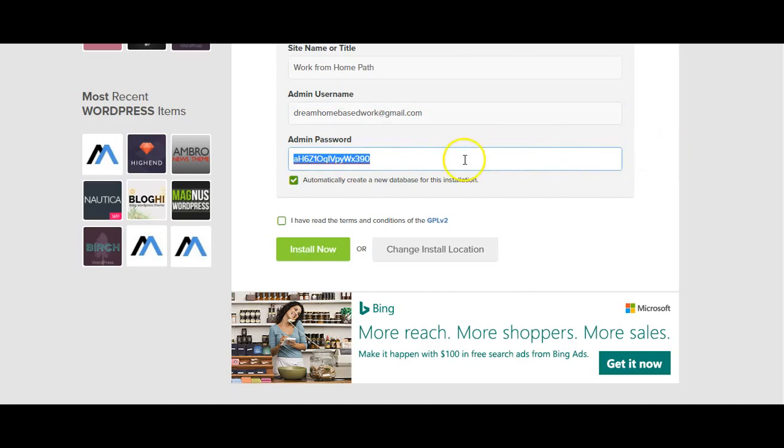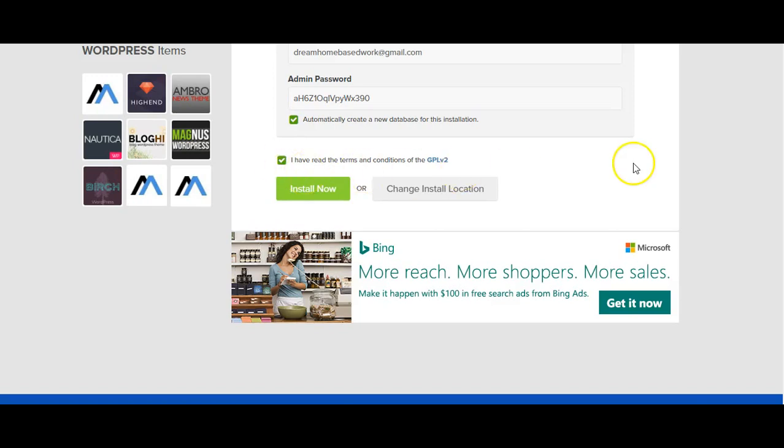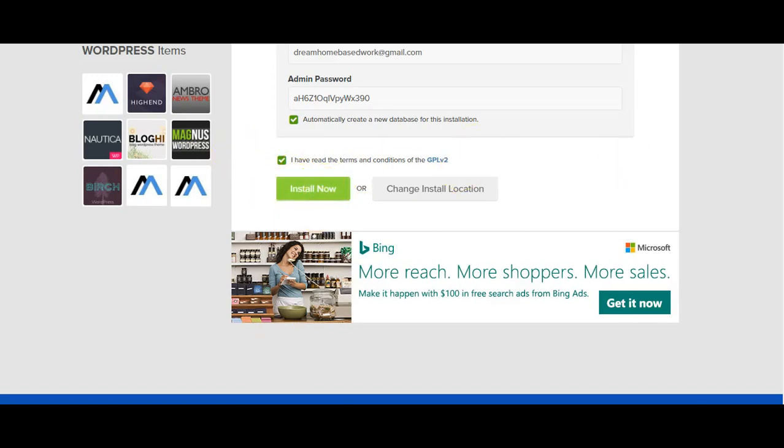And you will definitely want to change this password to something that will be easy for you to remember because this is how you're going to log into your website. So go ahead and update that password there, read the terms and conditions and check that box and then click the button Install Now.